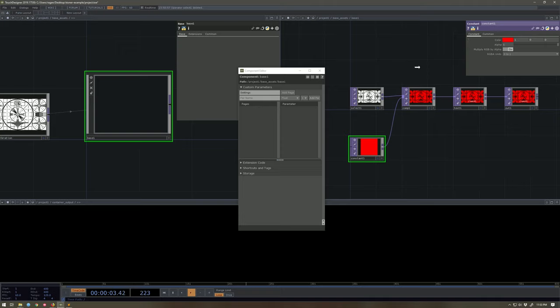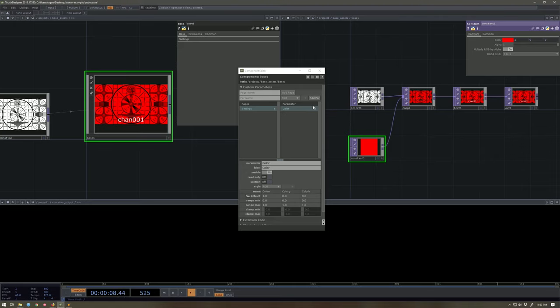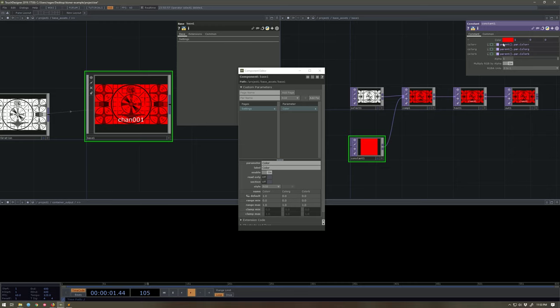Grab this color parameter. Drag it over here to this parameter. And then add that as a new bind par master. What does that mean? It means it filled in all of these expressions for me. Oh my goodness. I love it.